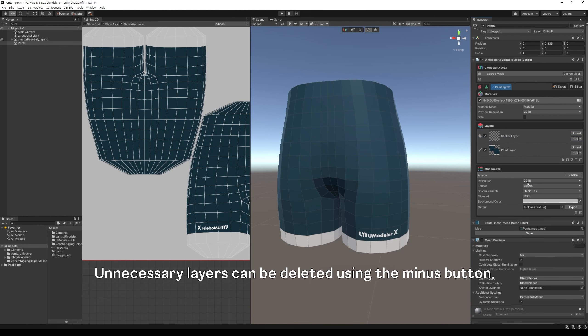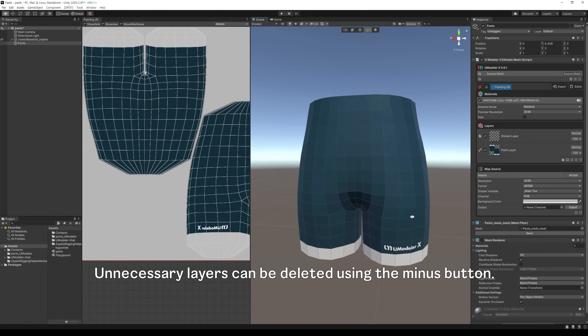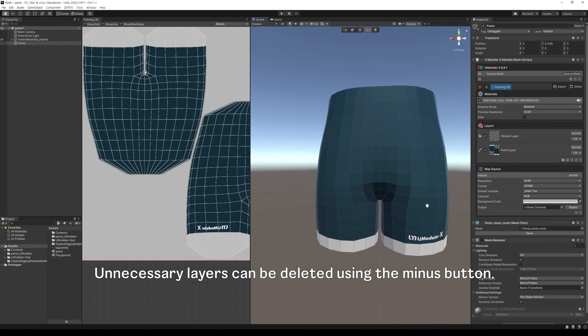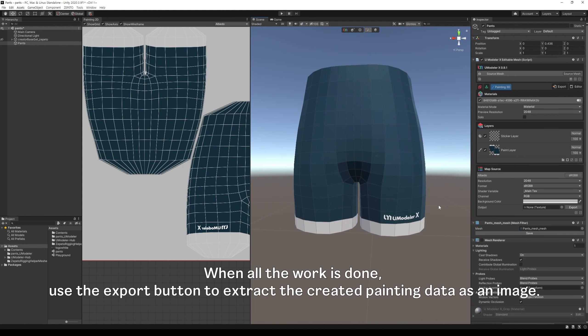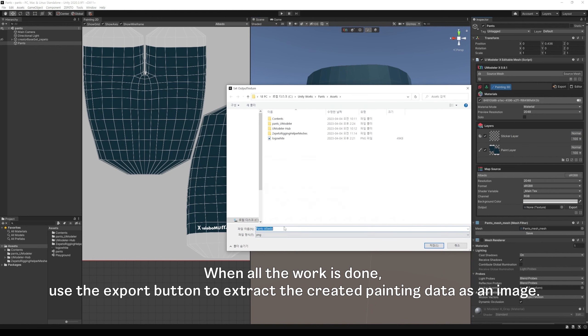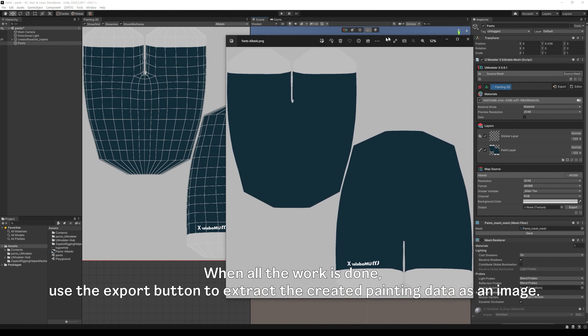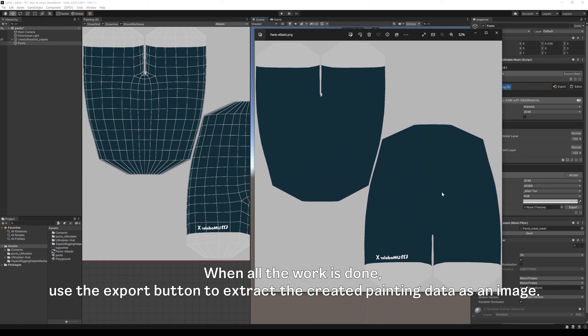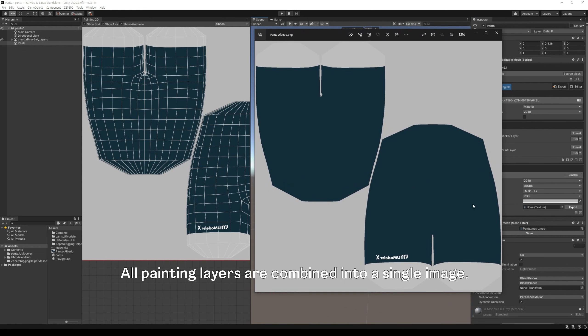Unnecessary layers can be deleted using the minus button. When all the work is done, use the export button to extract the created painting data as an image. All painting layers are combined into a single image.